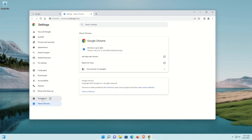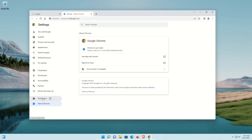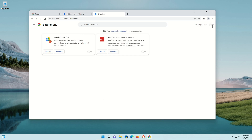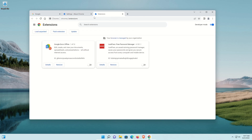Next, go over to where it says Extensions and click on that option. Come up to the top right corner and flip on Developer Mode, and before we do anything just click on Update to make sure the extensions you have are up to date.